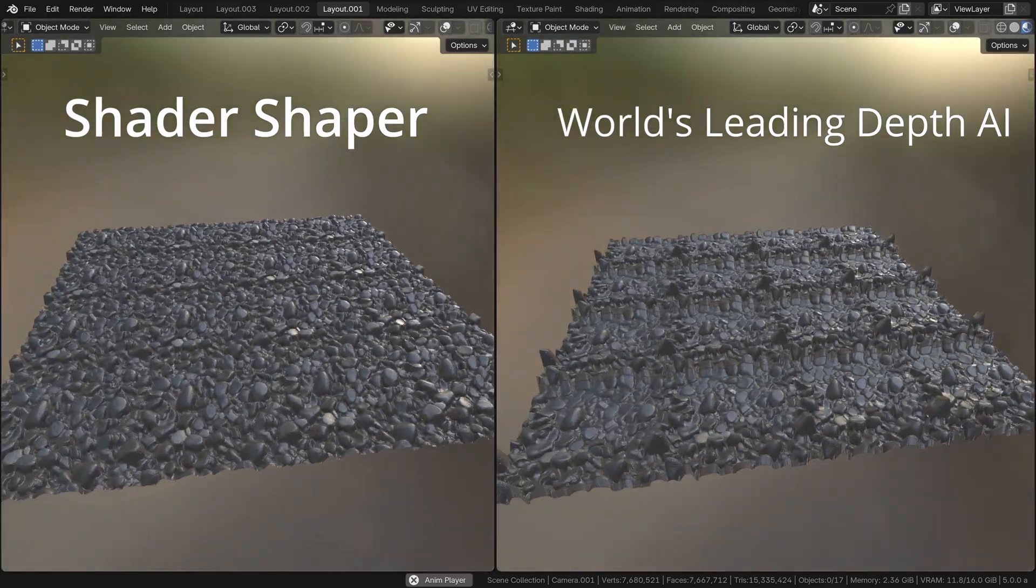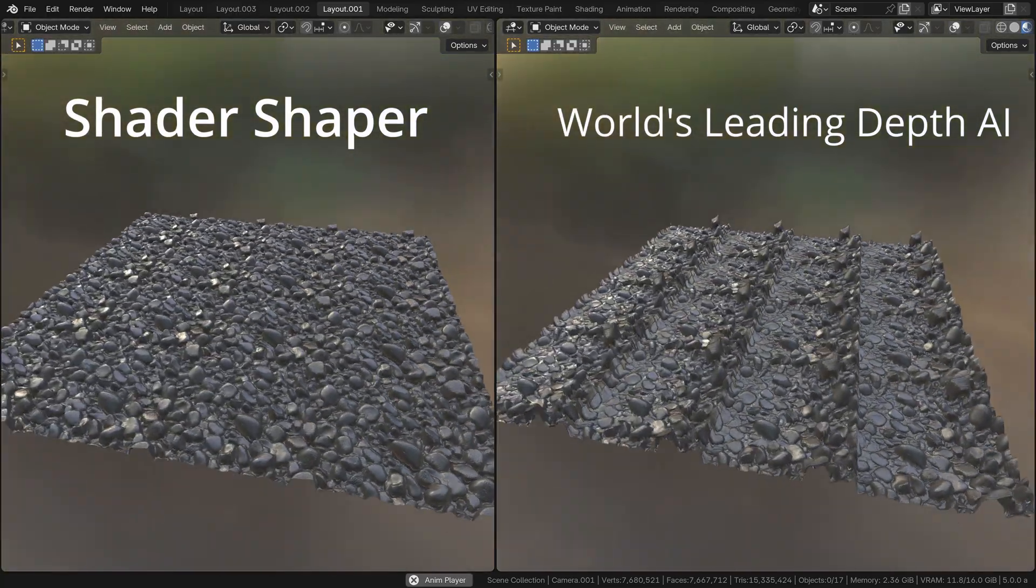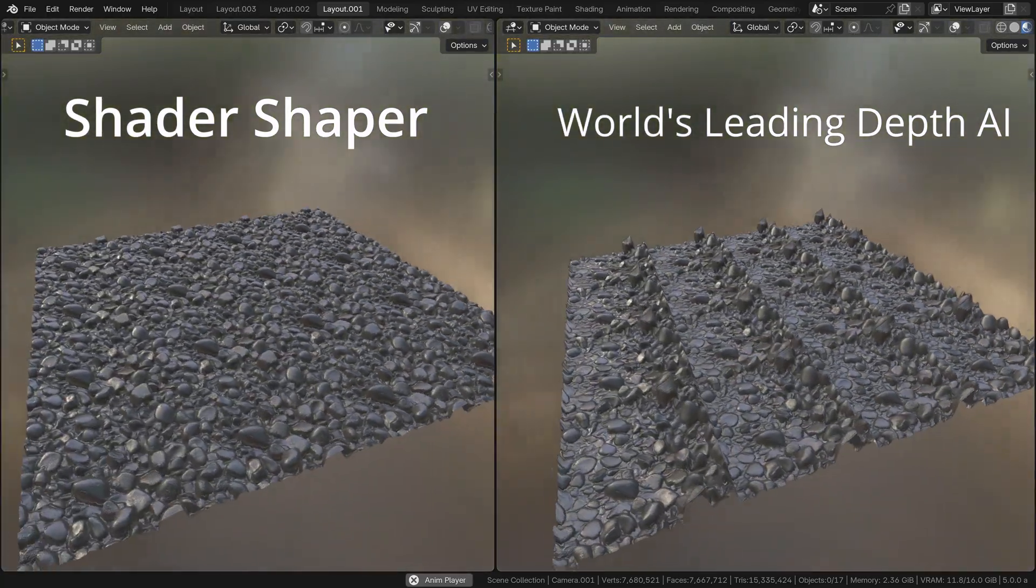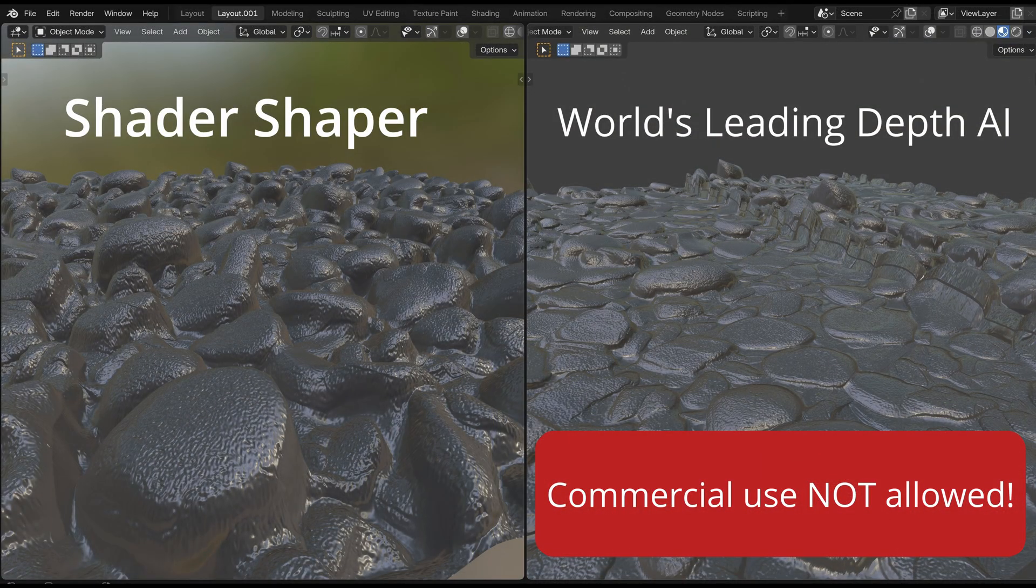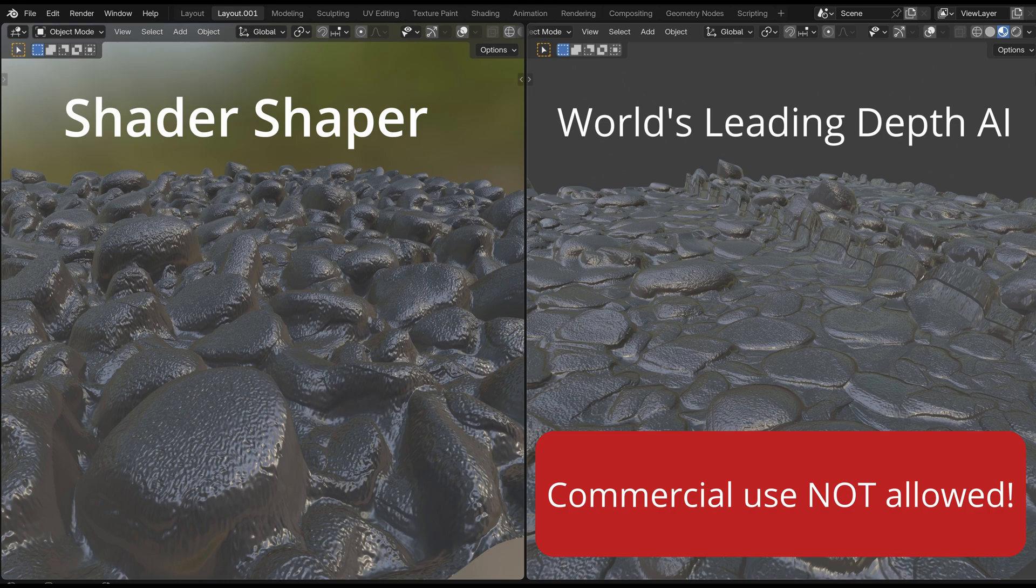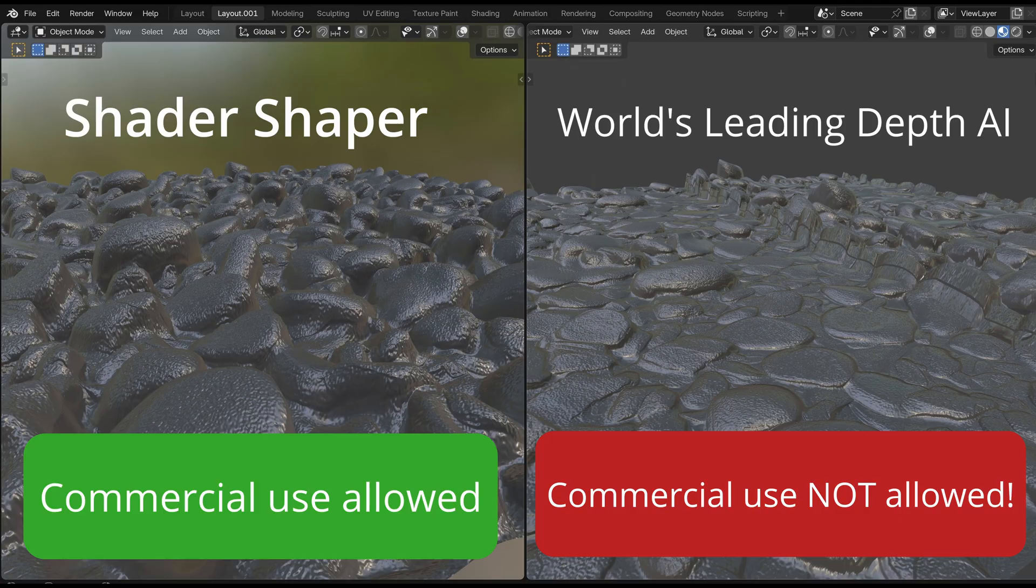Additionally, those leading AIs only allow non-commercial use, whereas Shader Shaper is actually able to supercharge the much smaller AI models that do allow commercial use, so that their quality matches or even outperforms those larger and more restrictive models.